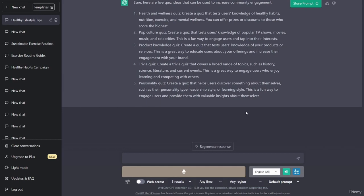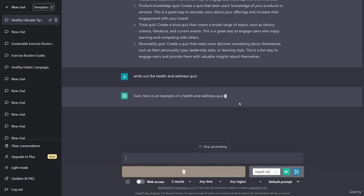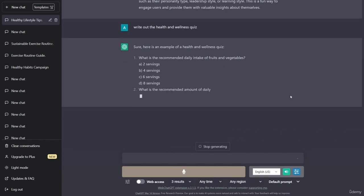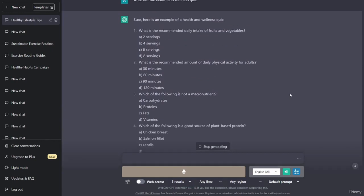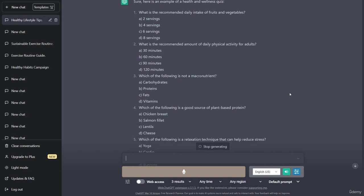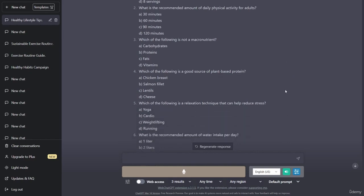I really like the first one, so let's ask ChatGPT to write out the health and wellness quiz. Here is an example. What is the recommended daily intake of fruits and vegetables? A) two servings, B) four servings, C) six servings, D) eight servings. What is the recommended amount of daily physical activity for adults? A) 30 minutes, B) 60 minutes, C) 90 minutes, D) 120 minutes. Which of the following is not a macronutrient? A) carbohydrates, B) proteins, C) fats, D) vitamins.